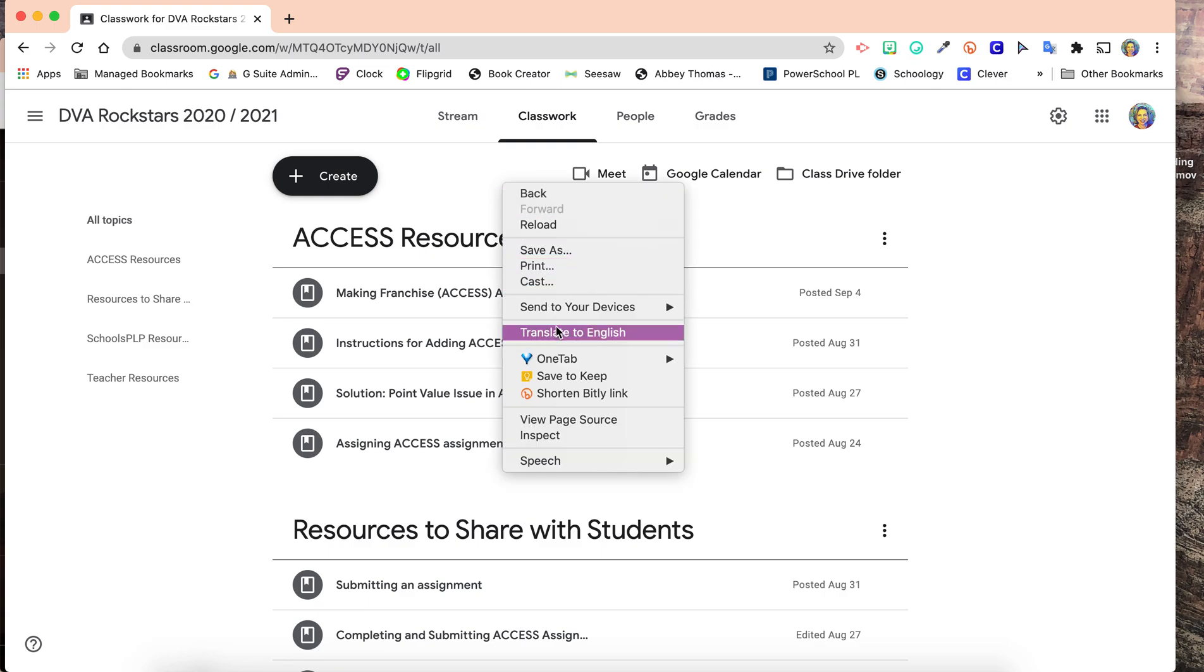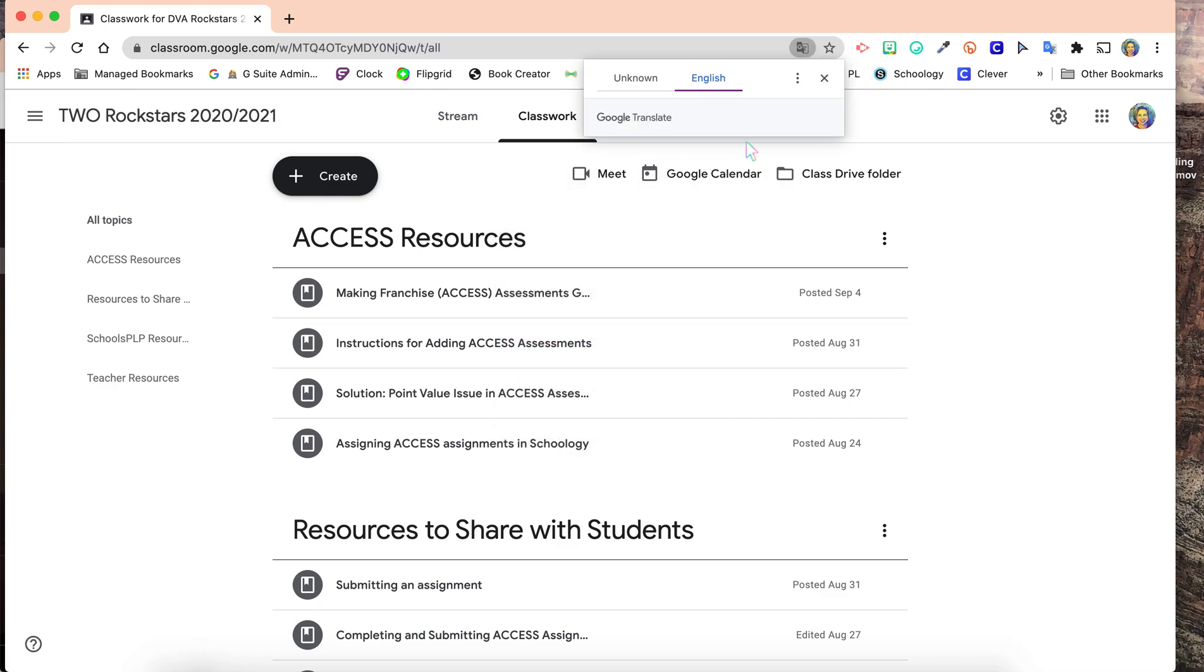In the middle of that menu, click Translate to English. This brings up a little tool on your address bar.